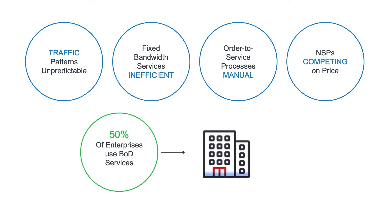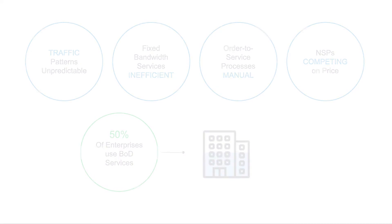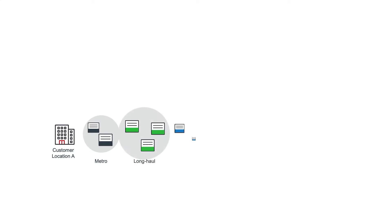However, approximately 50% of enterprises currently use bandwidth-on-demand services. Let's look at an example present mode of operation.